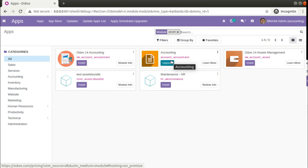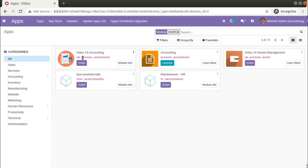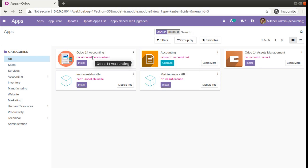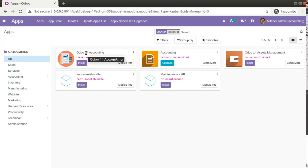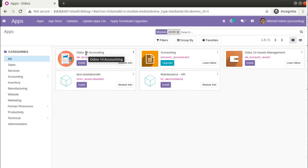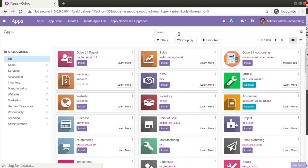If you need those features in the Community Edition, you can use our module. We have recently migrated our Odoo 13 accounting module to Odoo 14 accounting. You can find the module — om_account_accountant — in the Odoo App Store, and we will be adding a link in the video description so you can download it from there. Once this module is installed, you will get all the financial reports like Partner Ledger, General Ledger, Trial Balance, and Tax Report in the Community Edition.